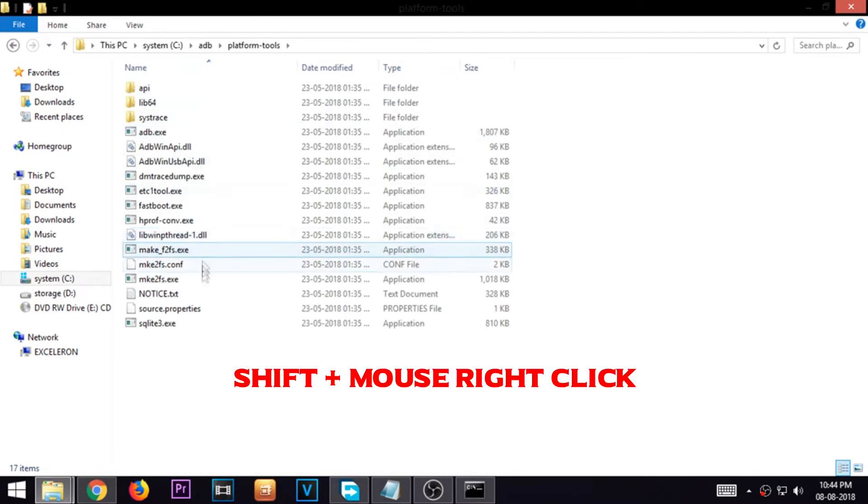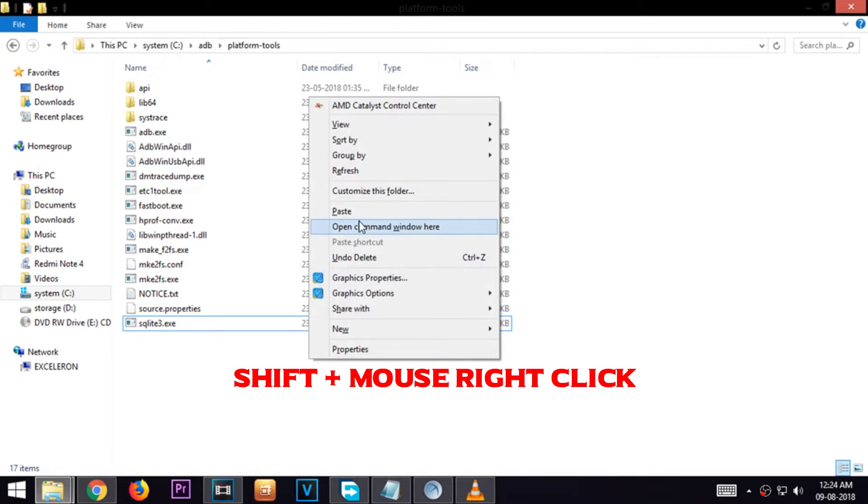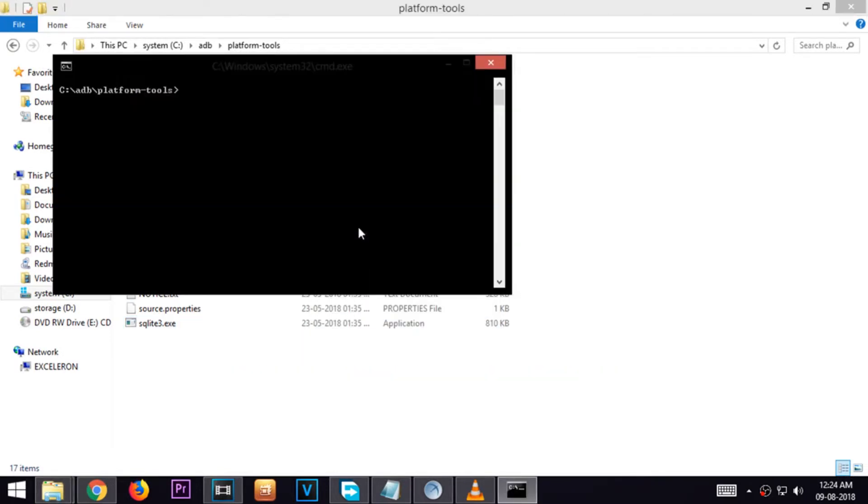Now press shift and right click key together. It will open up a drop down menu. Select the option open command window here.